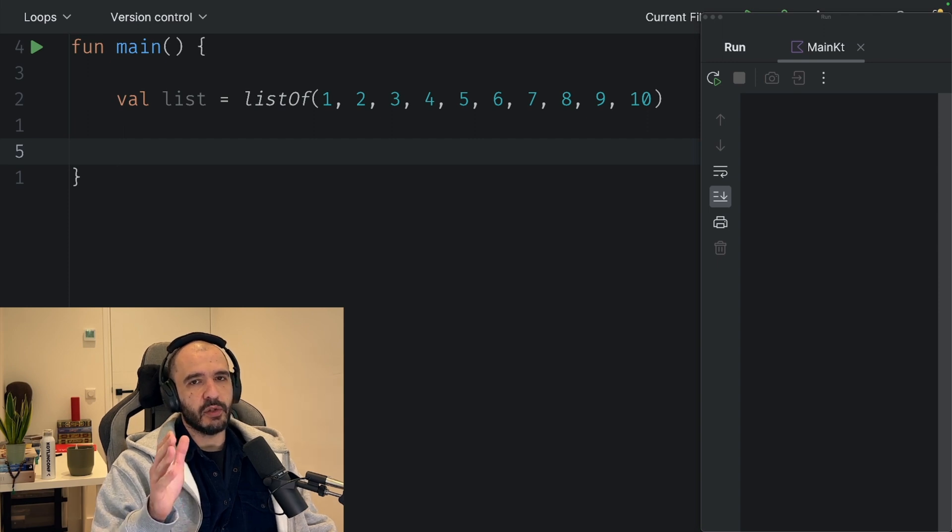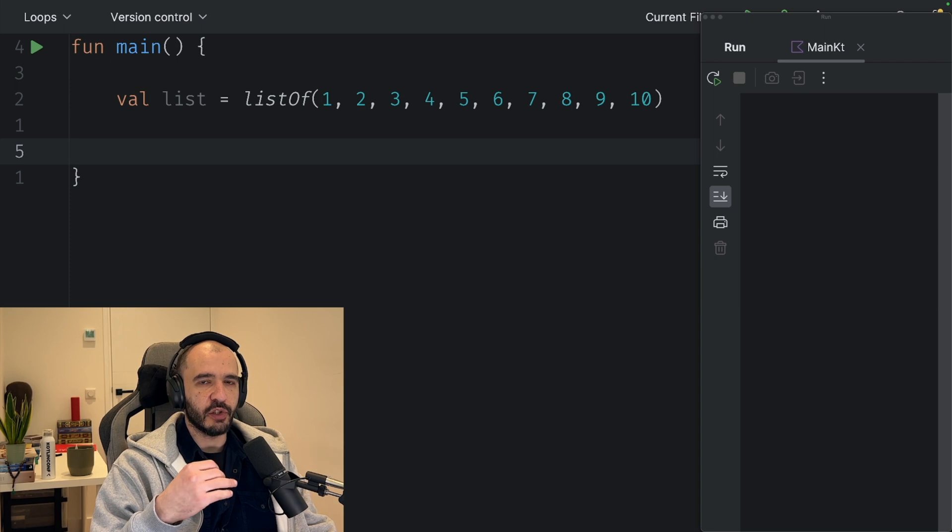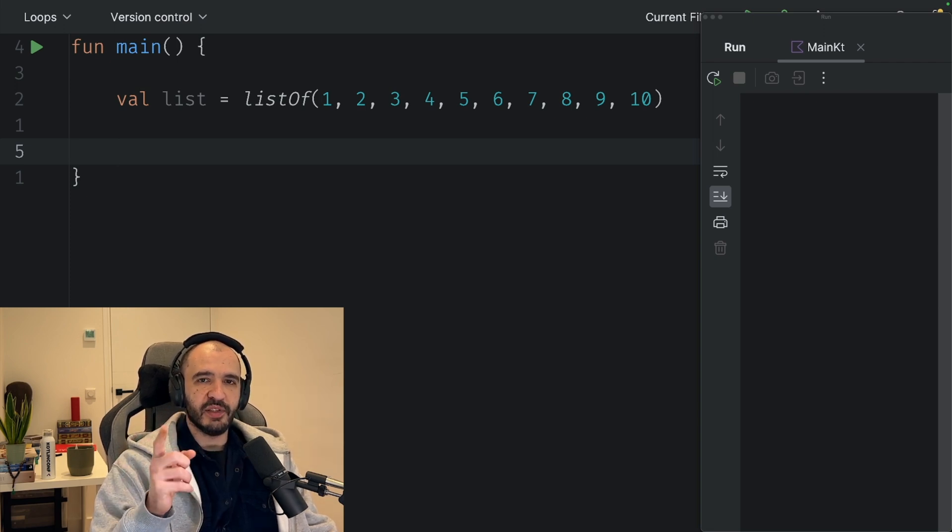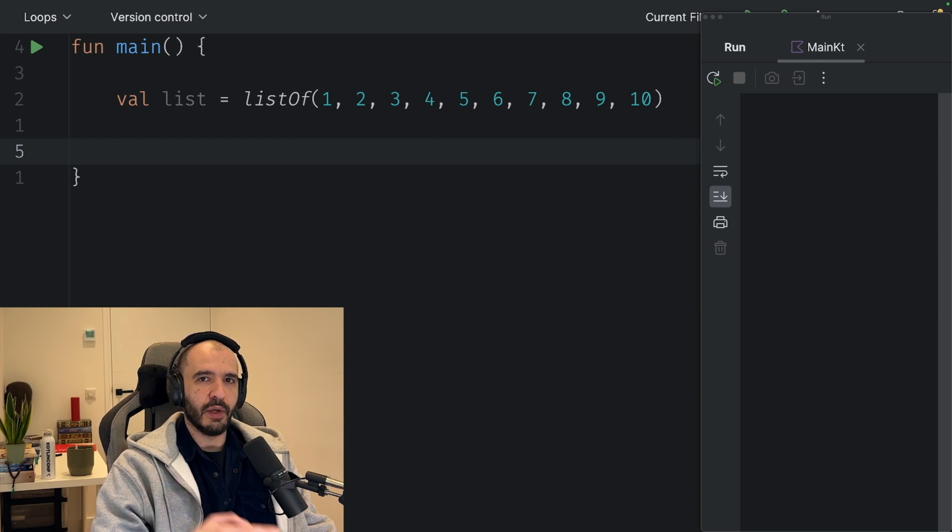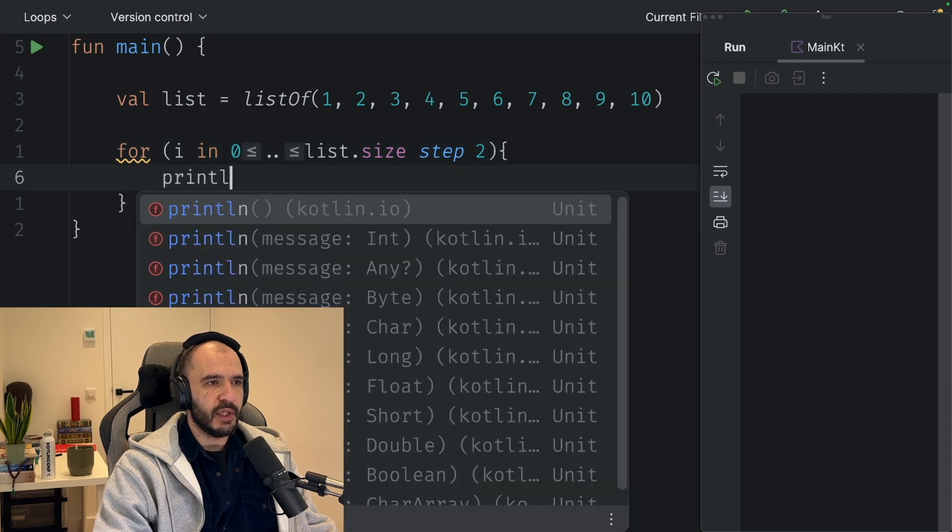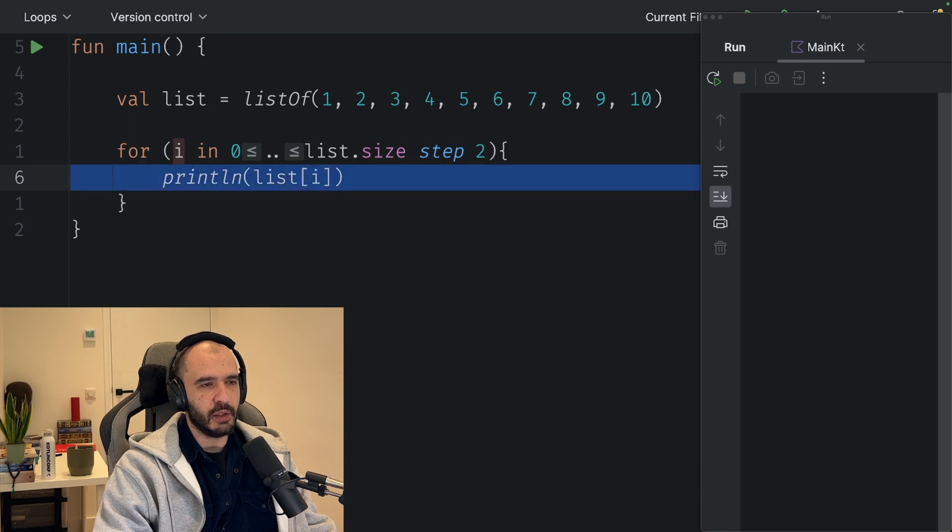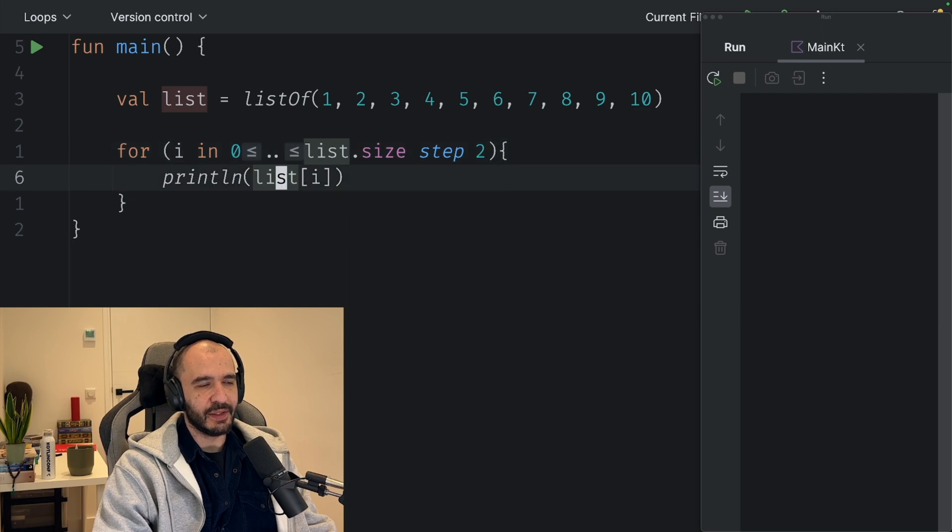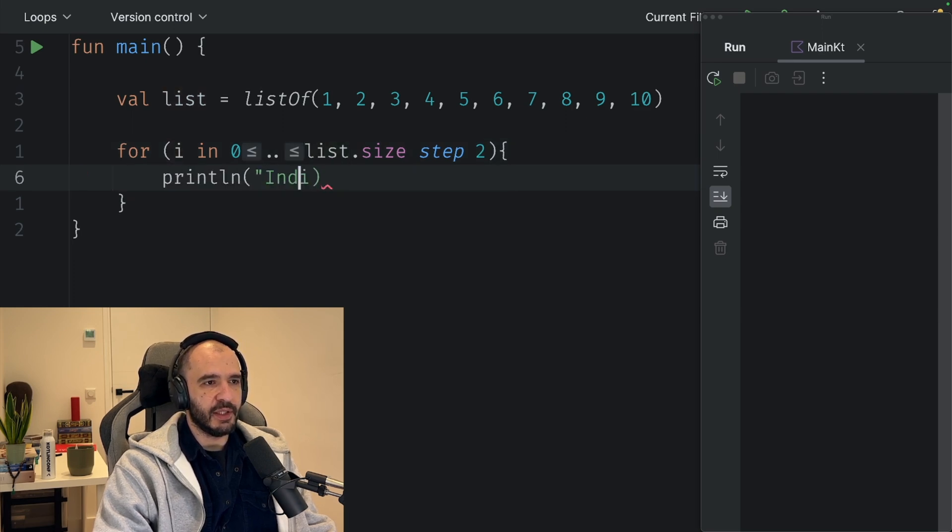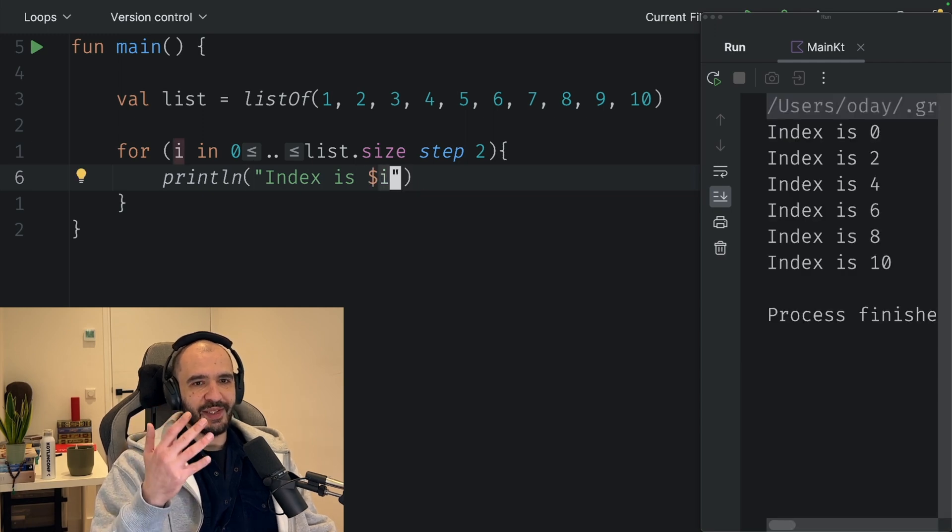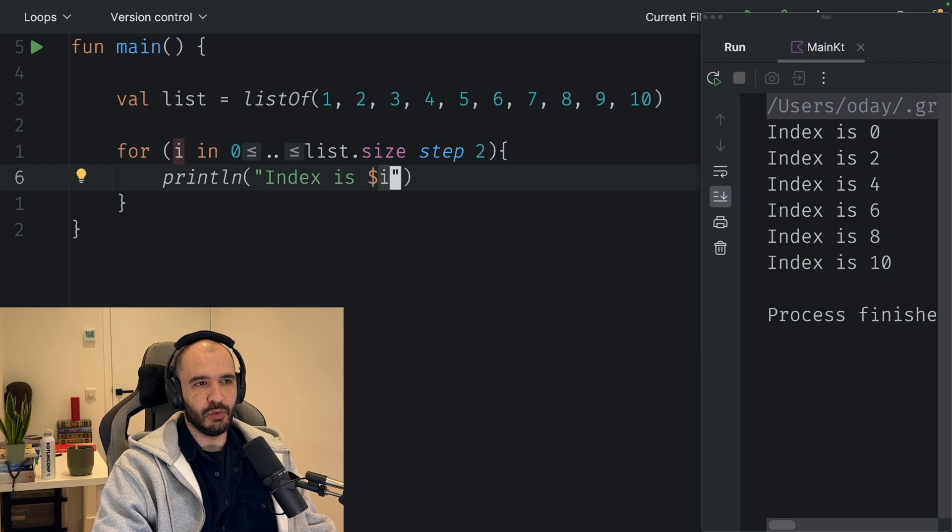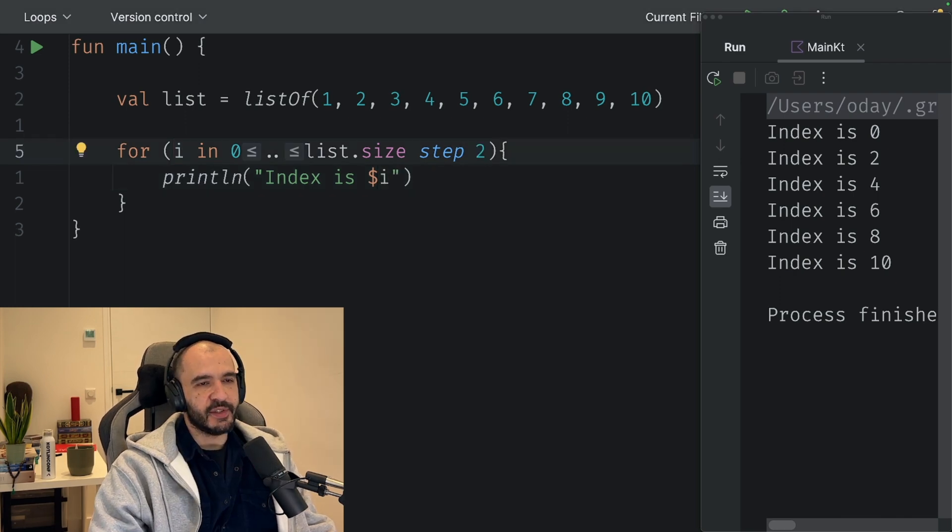Now you have a bigger list, you can iterate over it in the same for loop, but this time you'll step two indices at once, not one by one. We go from 0 to list.size step 2. Inside, you don't print list of i, you use list.indices. Let's just print the i, so you have 0, 2, 4, 6, 8, 10, jumps two by two. You can jump as many as you want. That's the for loop with range and step.